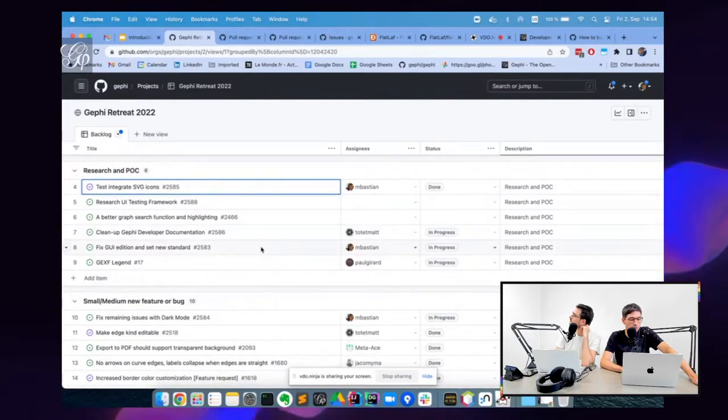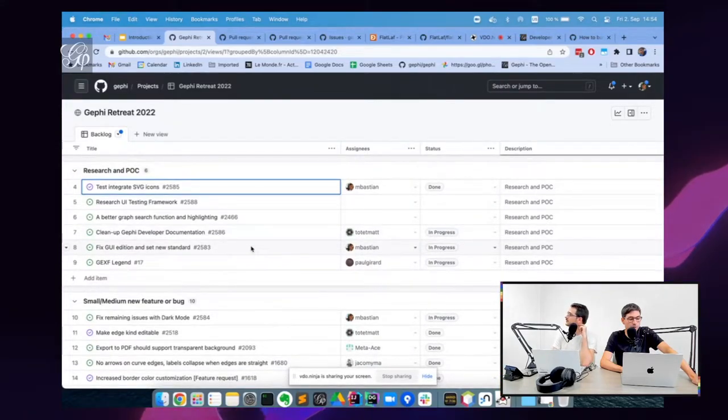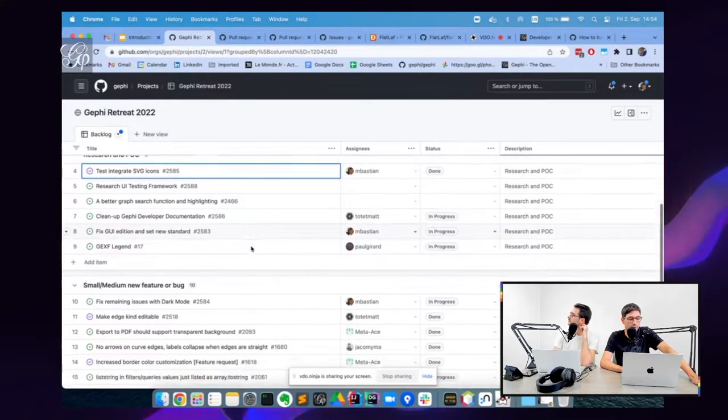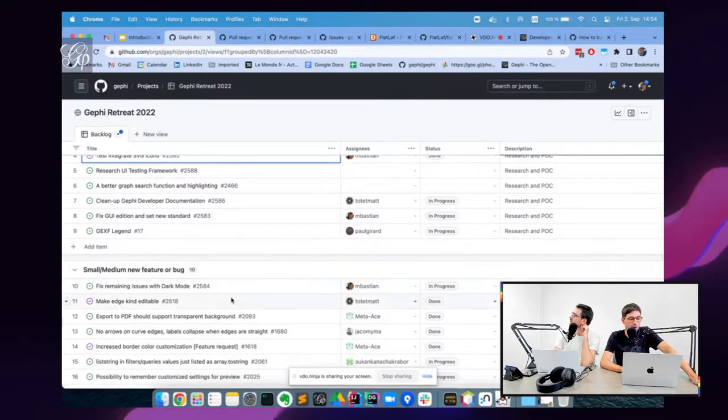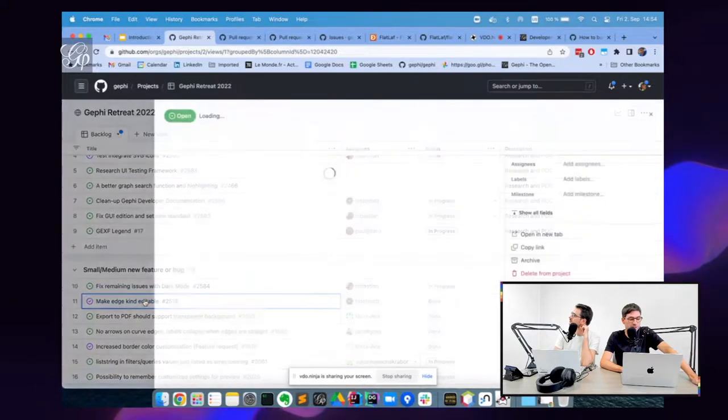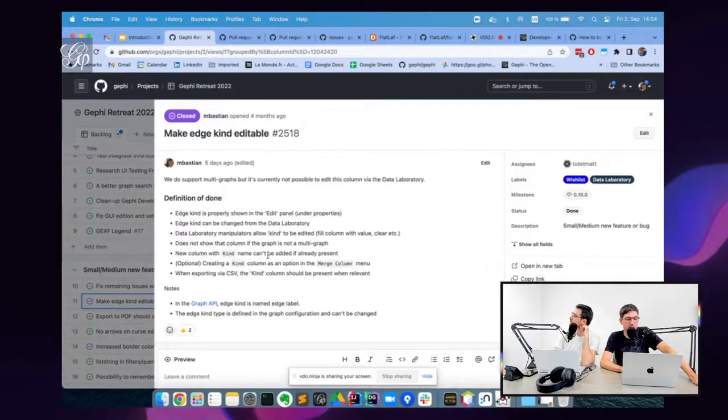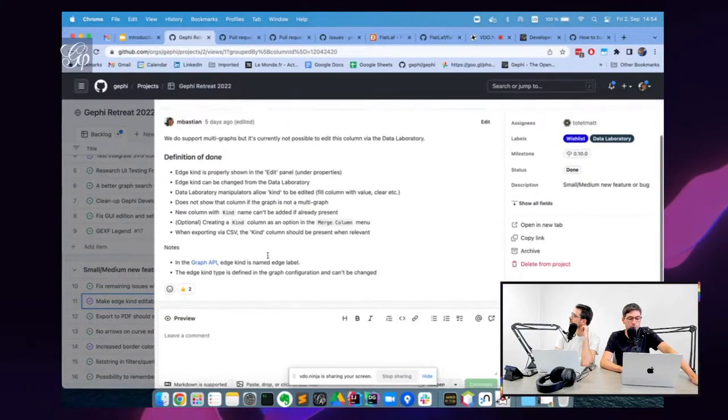I can show you what Mathieu Tote worked on, and I helped him on this ticket, making the edge kind editable.